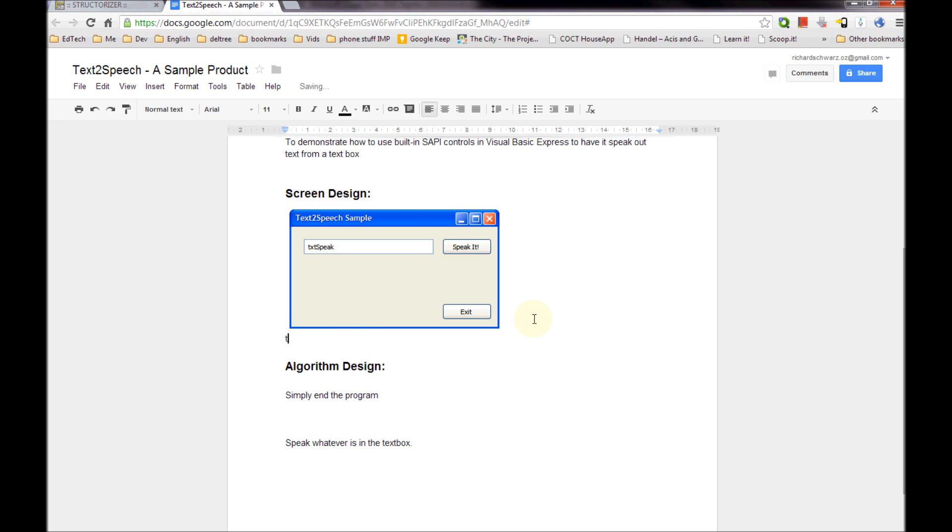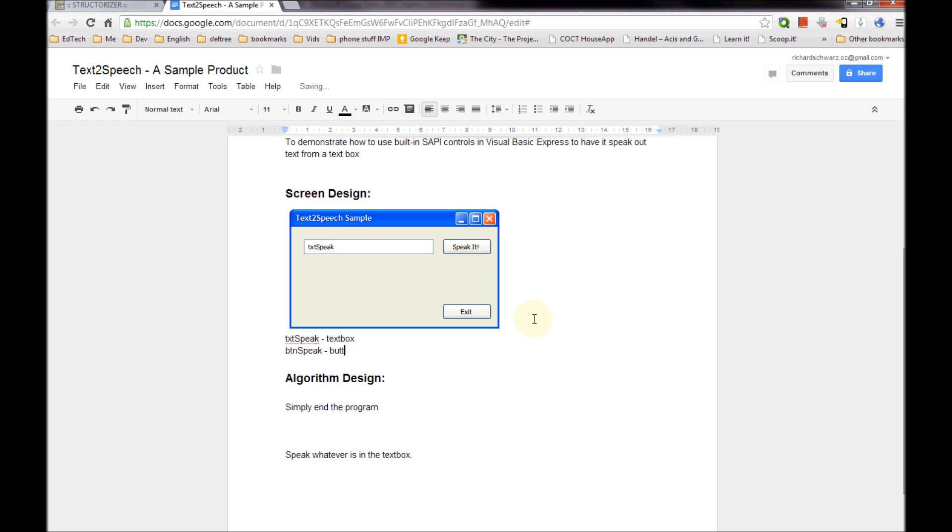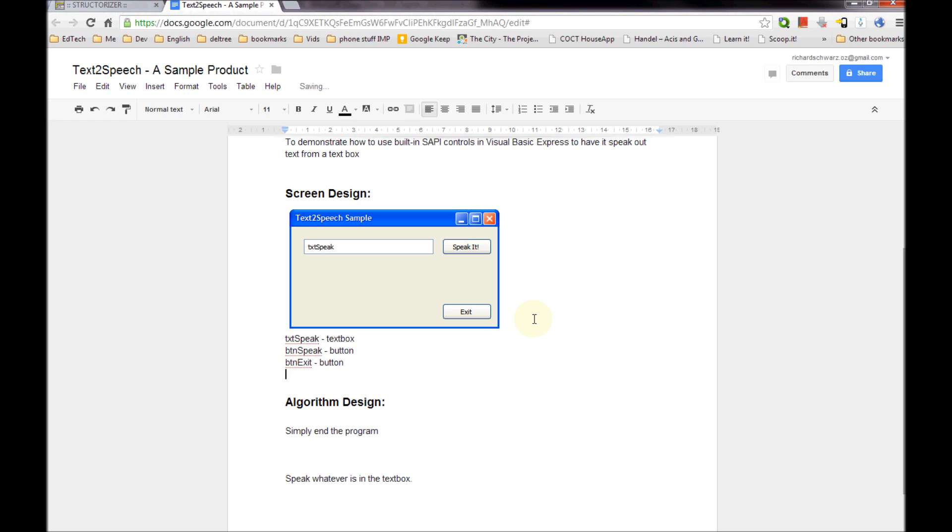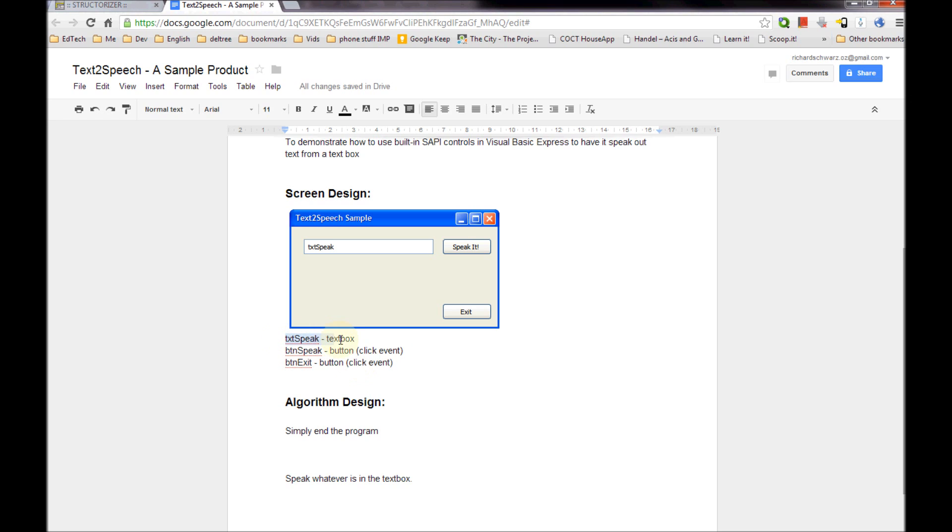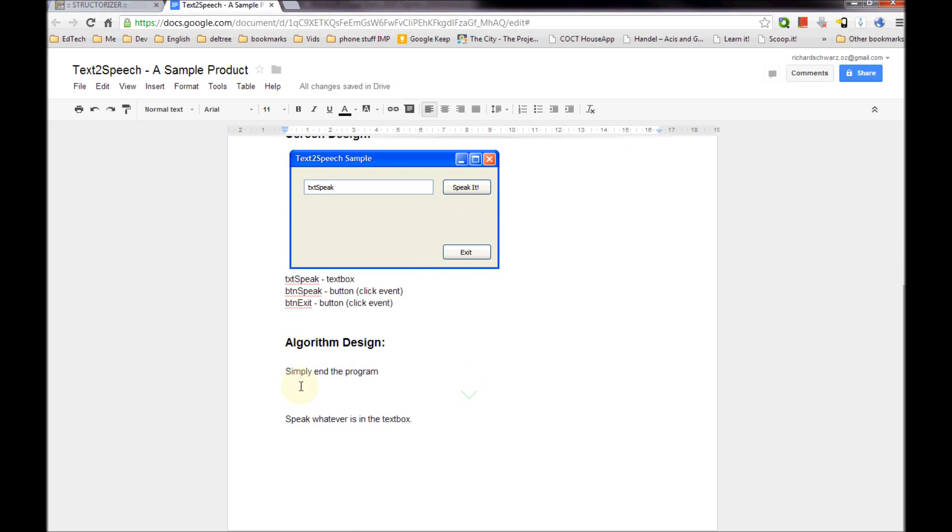So it's a bit of a problem. So now the next step is to list what controls I'm going to have. I'm going to have TXT Speak, which is a text box. I'm going to have BTN Speak, which is a button. And I'm going to have BTN Exit, which is also a button. Now from these, we're going to have a click event on the Speak It button and a click event on BTN Exit. Now I'm not going to have any event associated with TXT Speak. I'm just going to type in that and then click on that button and it will take me there.